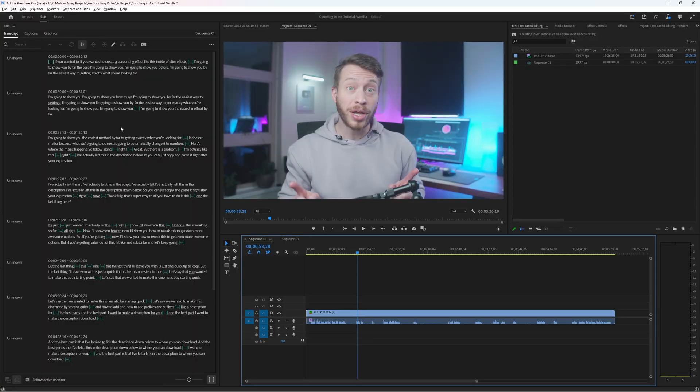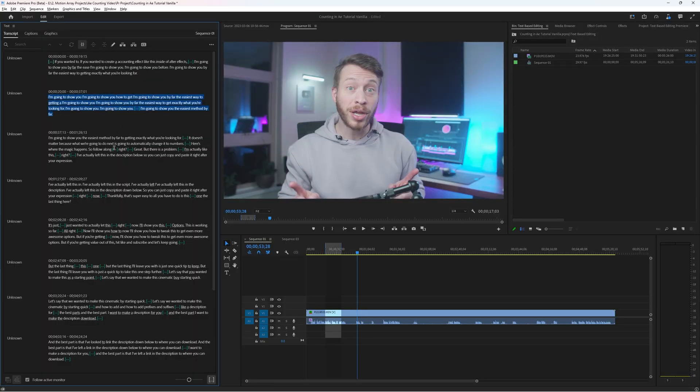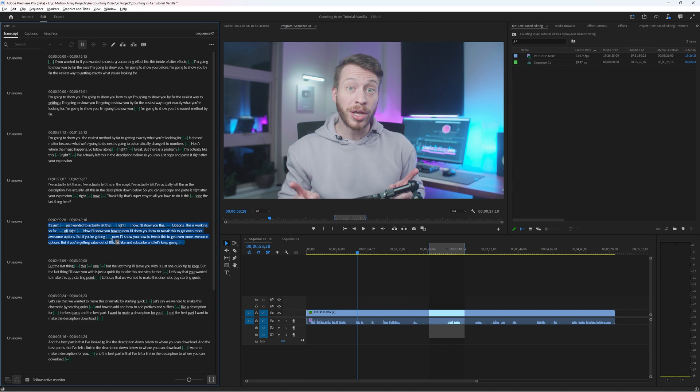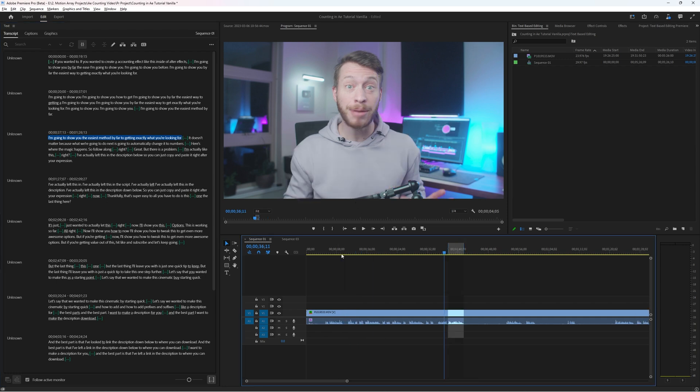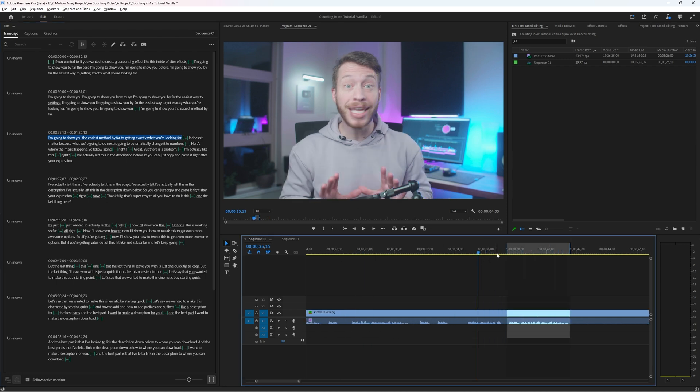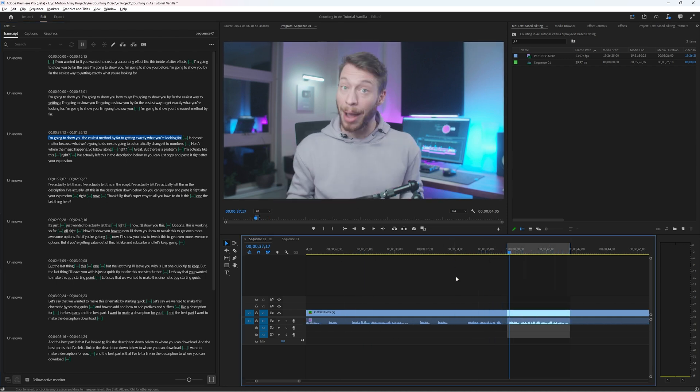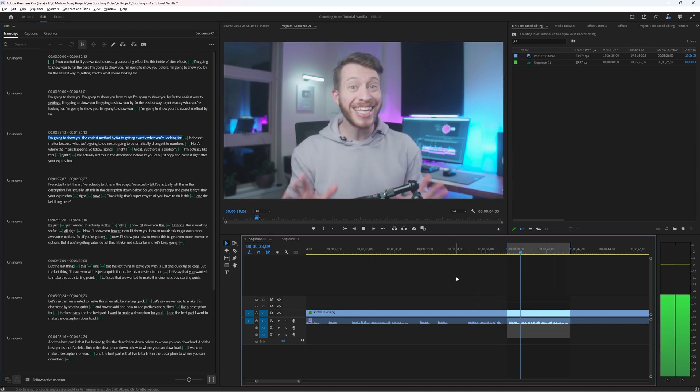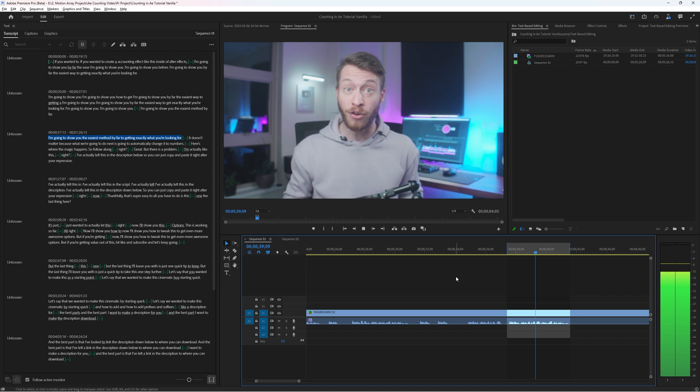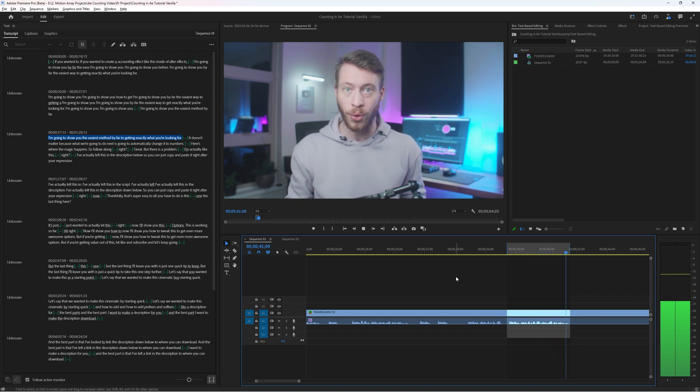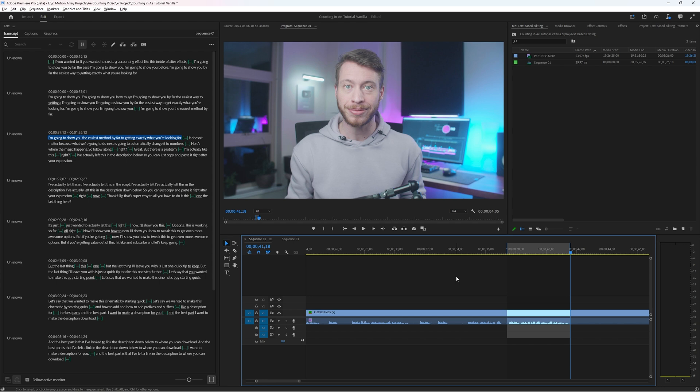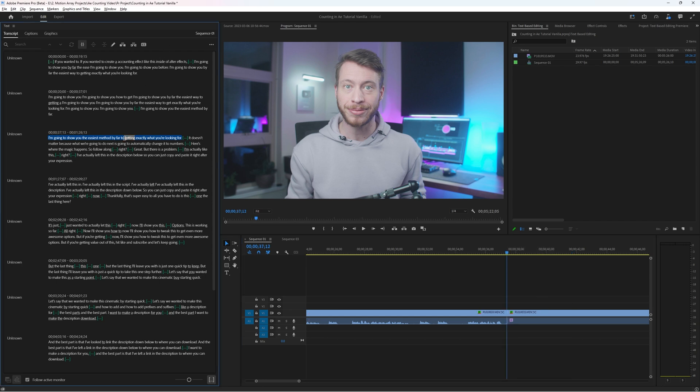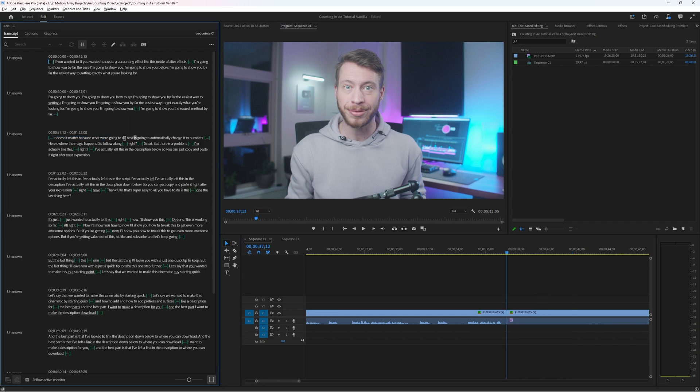Now that we have our transcriptions open and able to work with we can just start highlighting text. And you can see that when we do that section of our project highlights the video as well. So if I highlight this section here we can see that the section of video sounds like this. I'm gonna show you the easiest method by far to getting exactly what you're looking for. Perfect. That's exactly what we selected. And now I can do things like hit backspace and delete it. Simple as that. But there's other ways that you can work with text-based editing and some of them are pretty handy.